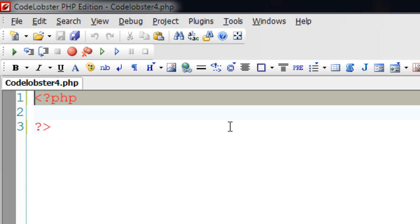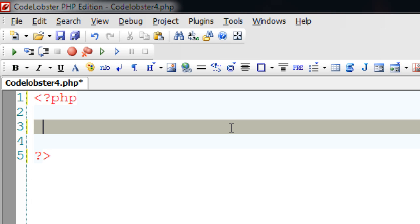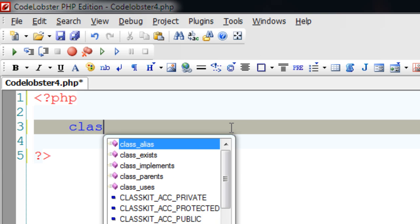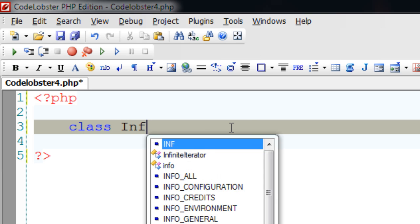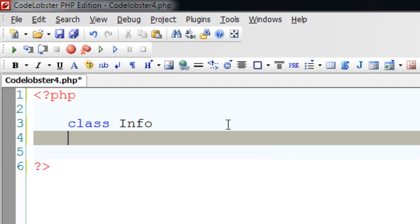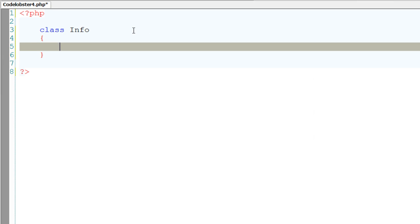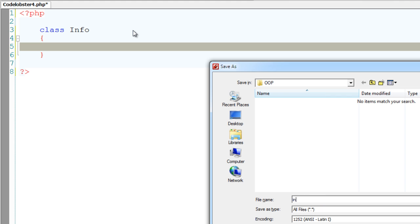Today let's see two special member functions called construct and destruct. Let's create a class called info. Let me save it as info.php.